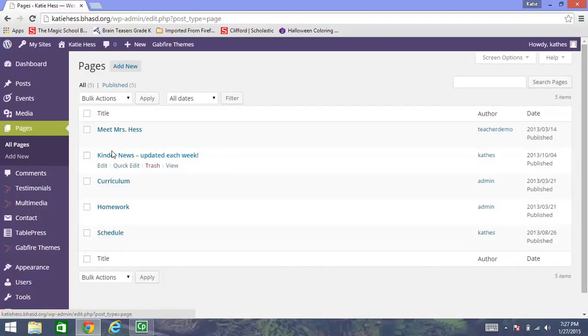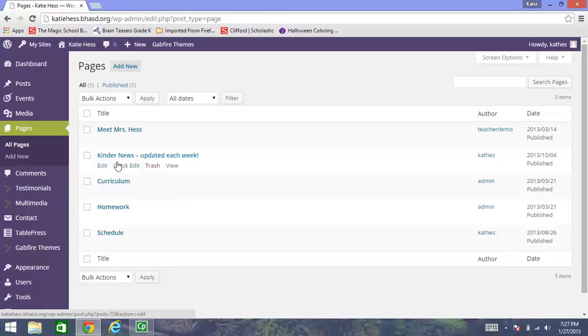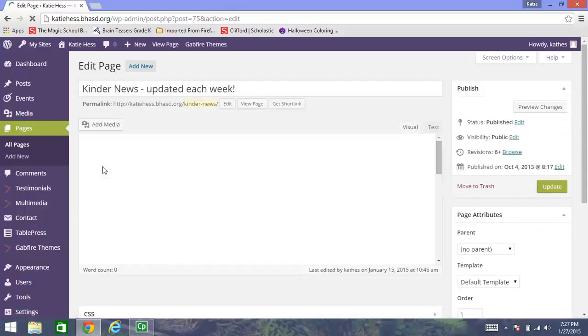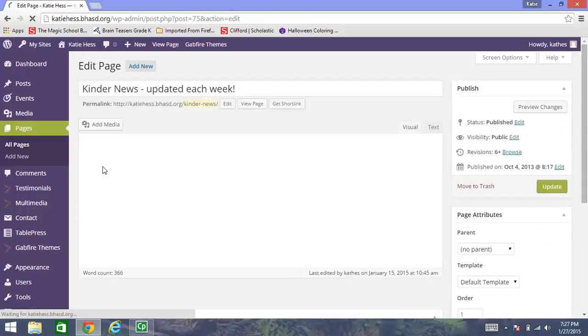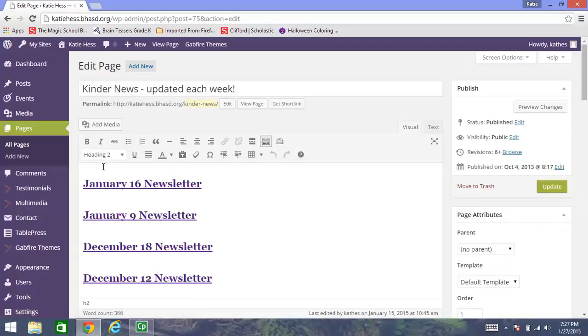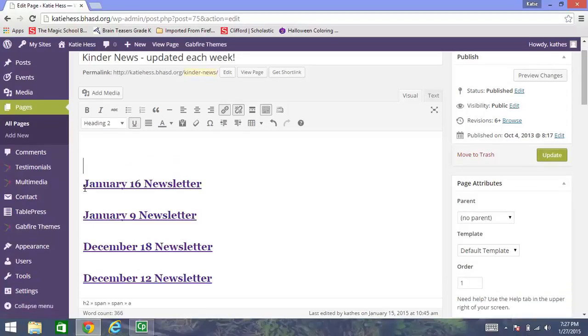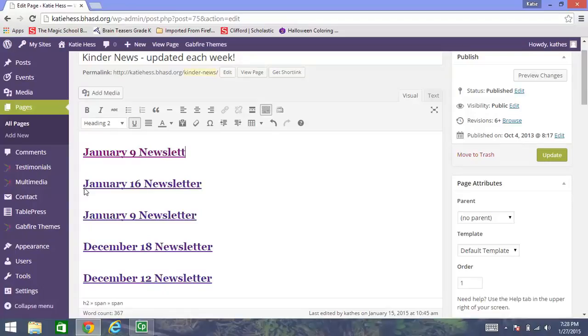And just by putting my mouse on top of the title of my newsletter page, edit, quick edit, trash, and view come up. So I'm going to click on edit. And January 9th of course is already on here. But I just want to show you for demonstration purposes how you can add a link with this newsletter that you just did. So I'm going to put my cursor up here at the top. And I'm going to type January 9th newsletter.